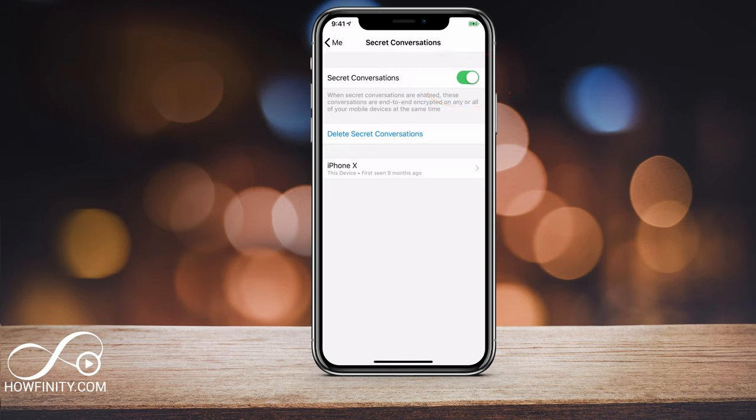Now it says these conversations are end-to-end encrypted on any and all of your mobile devices at the same time. So now that it's turned on, let me show you how to actually send a message.